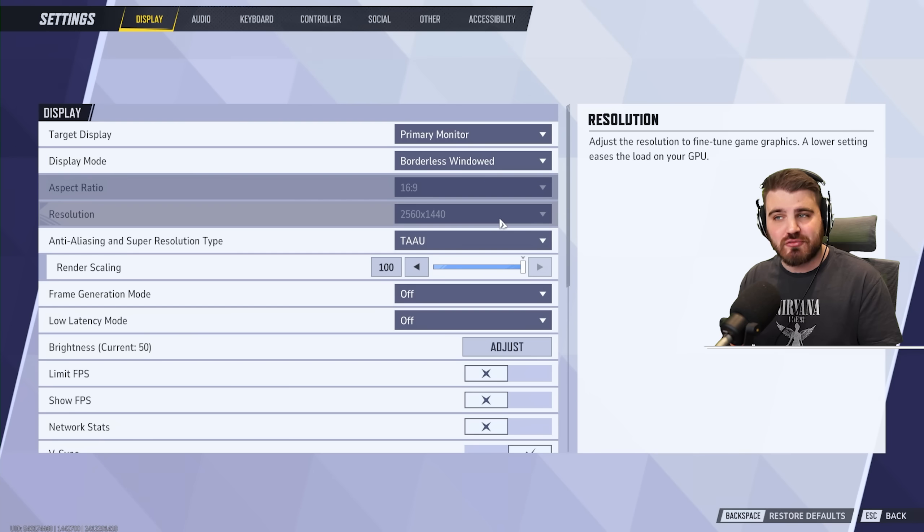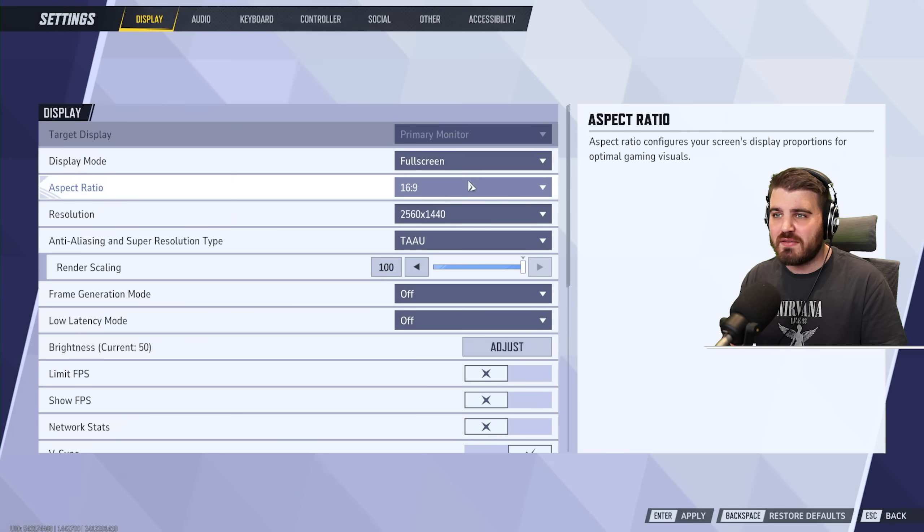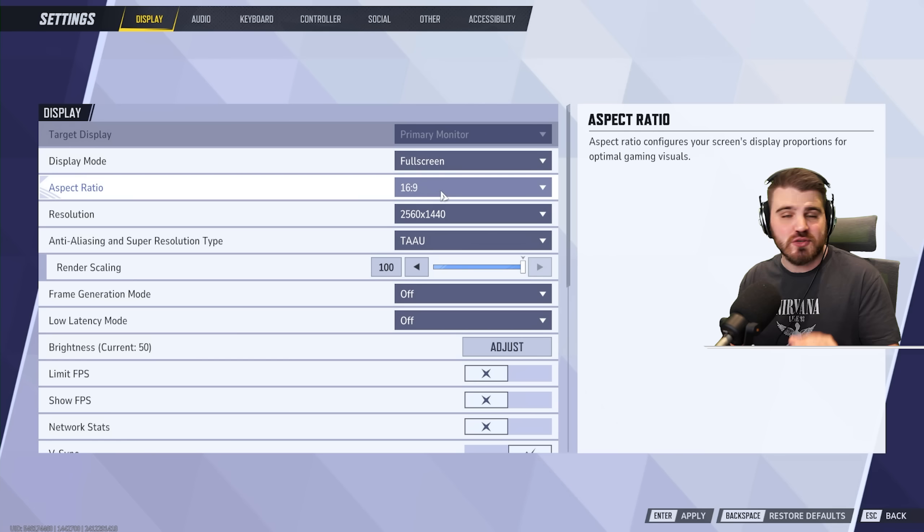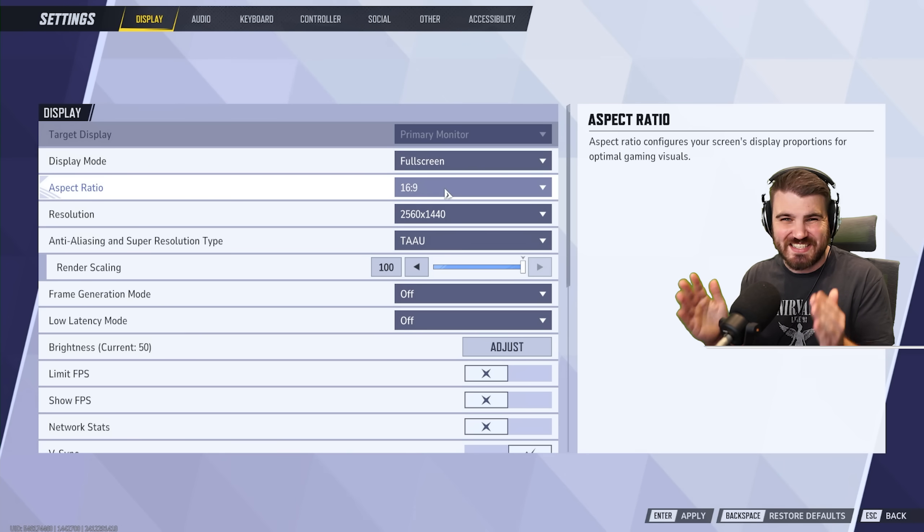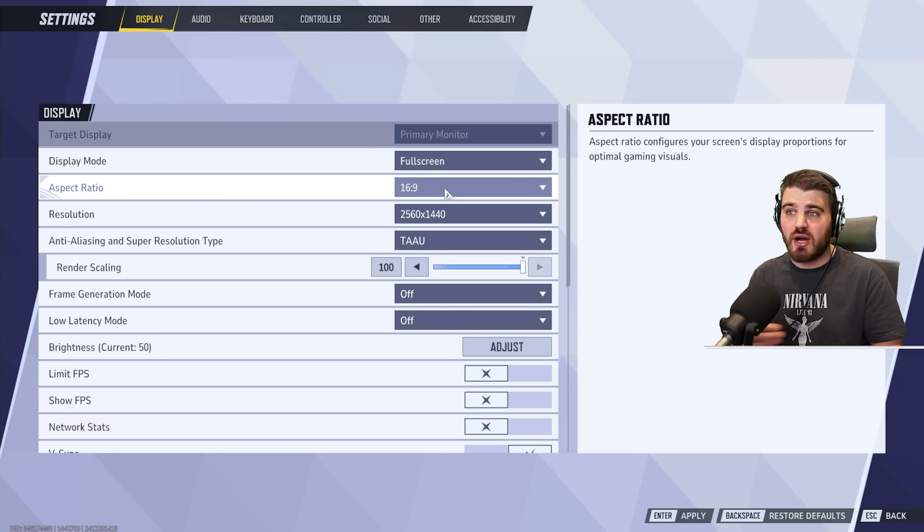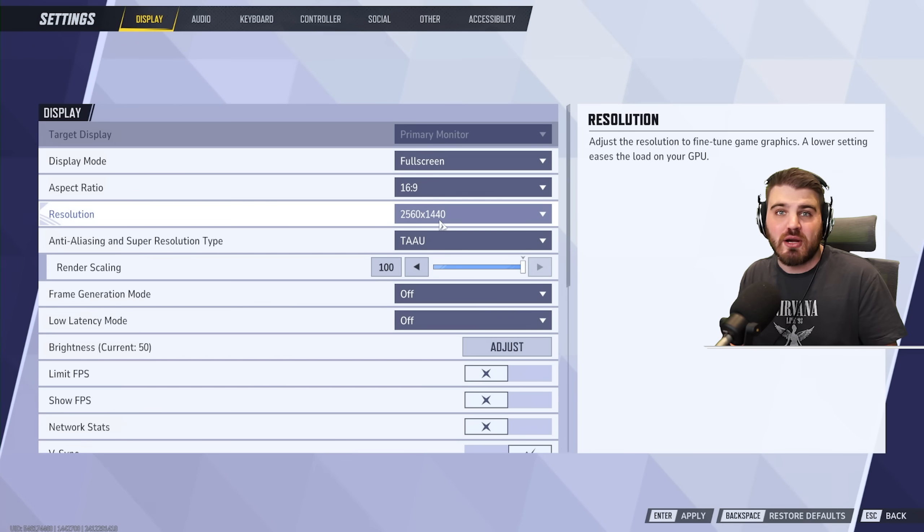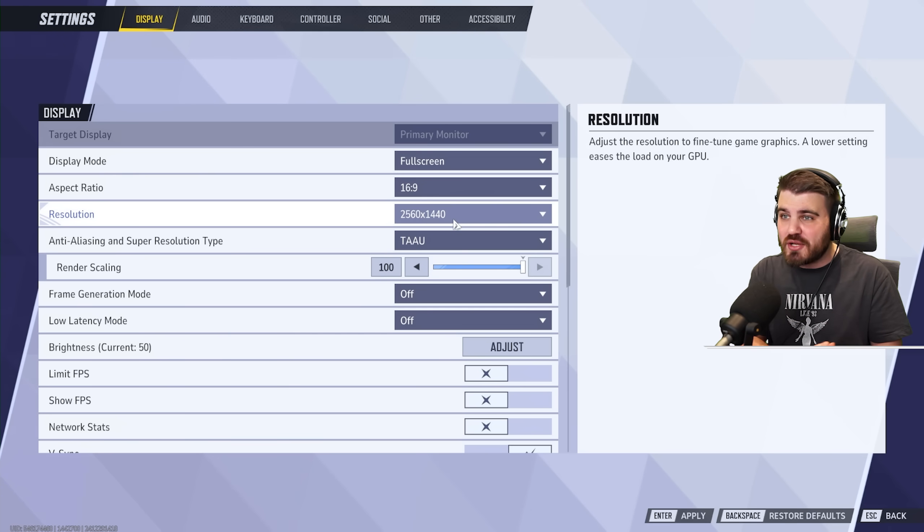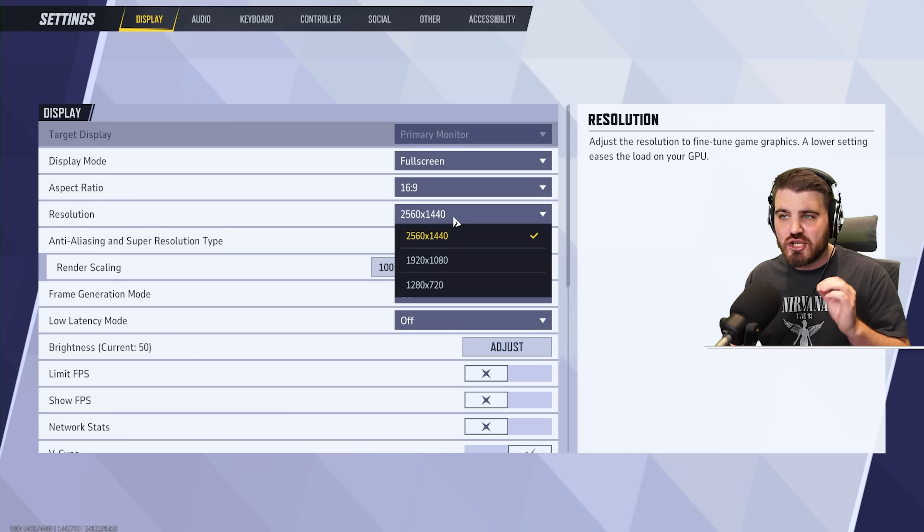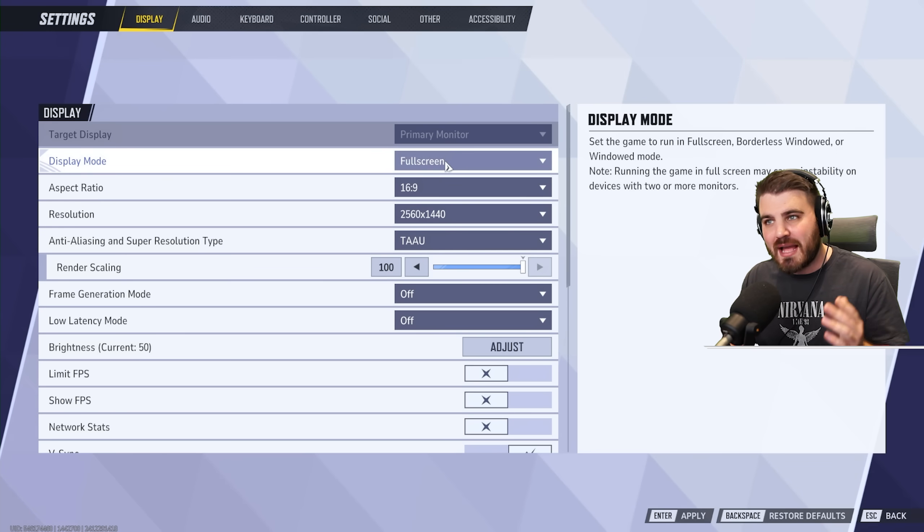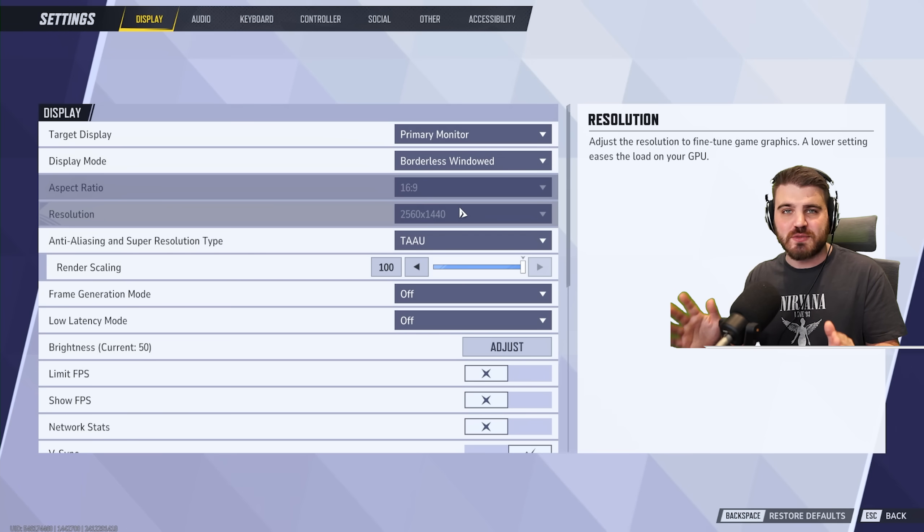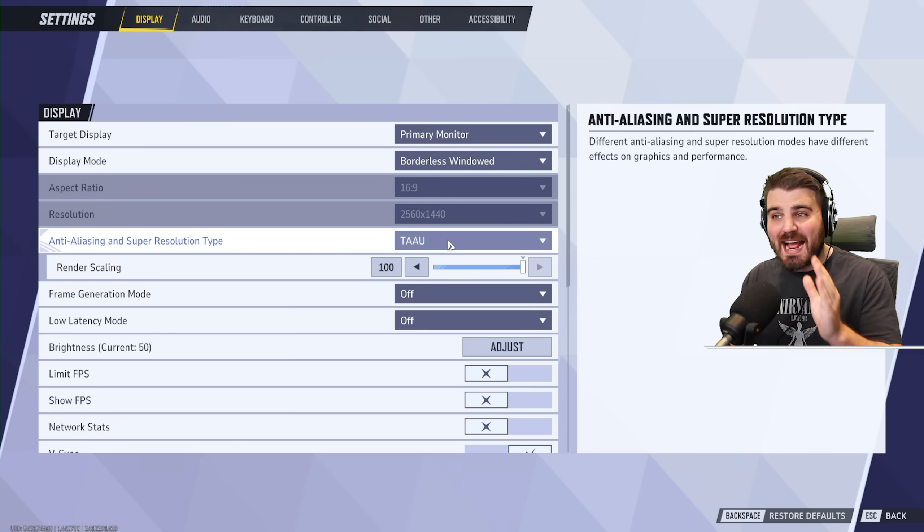Aspect ratio and resolution will be grayed out if you select borderless windowed. However, if you change this to full screen, you'll see that you can set these, and you just want to make sure that they match your monitor natively. So I've got a 16x9 1440p or 2560x1440 monitor. If you had a 1080p monitor, it would be 1920x1080. You just want to make sure that this matches your monitor. However, if you decide to go for borderless windowed, these will just be grayed out, and you can just leave them as is.